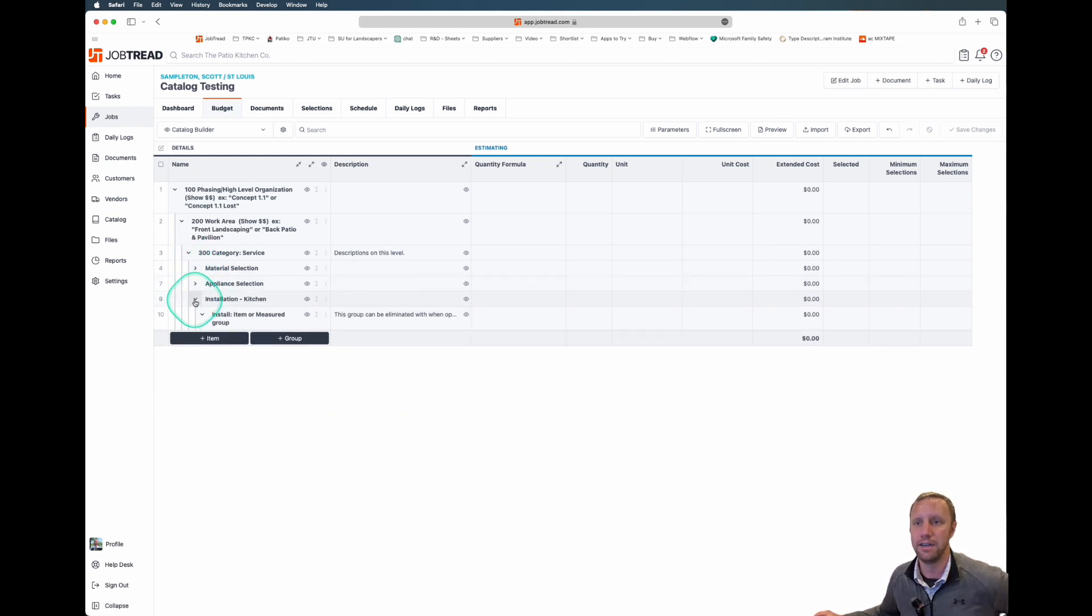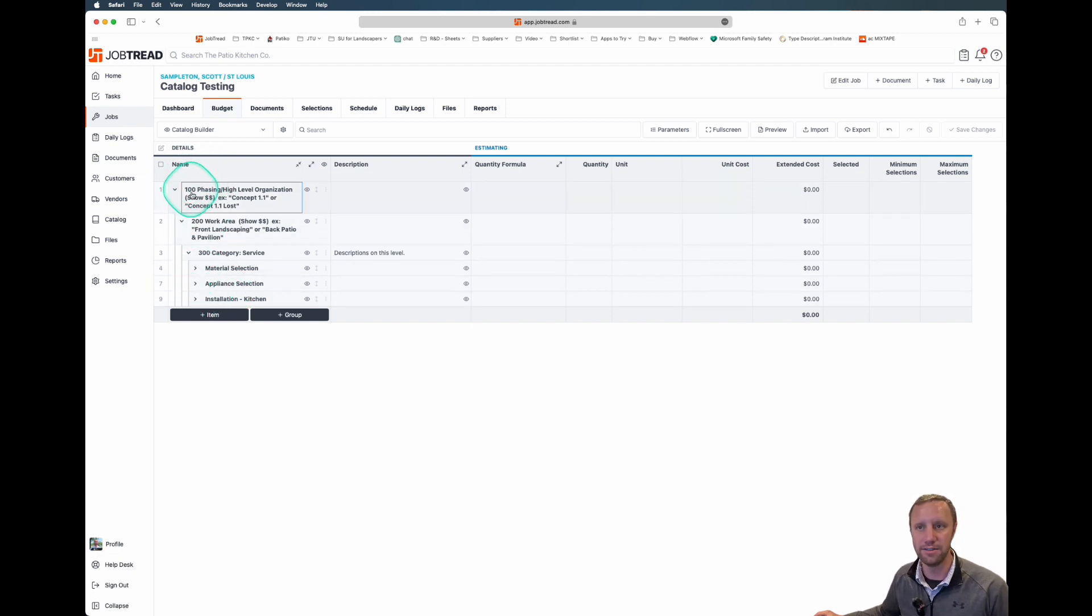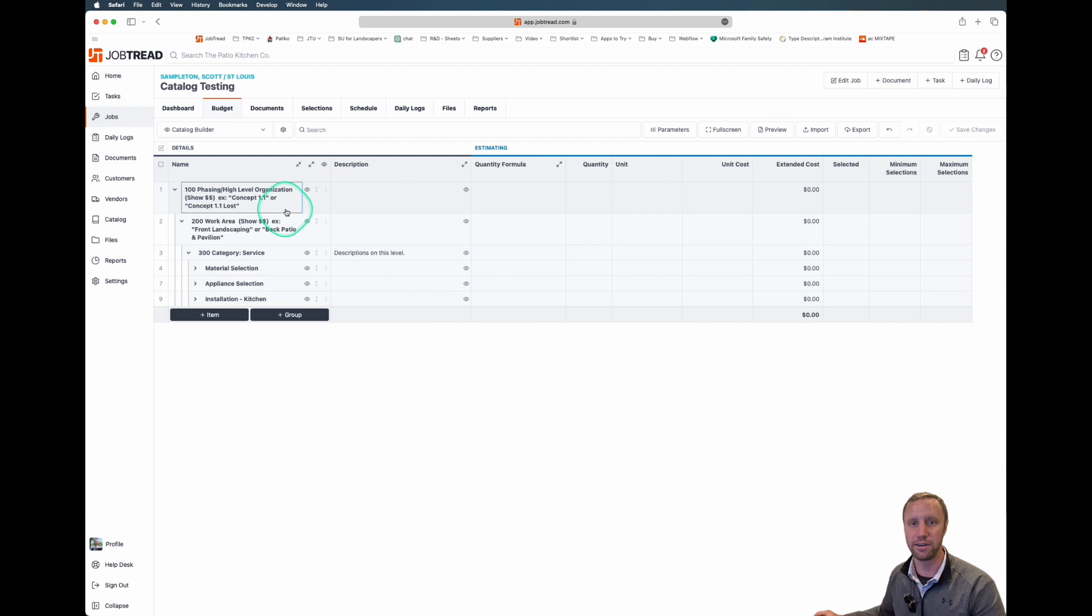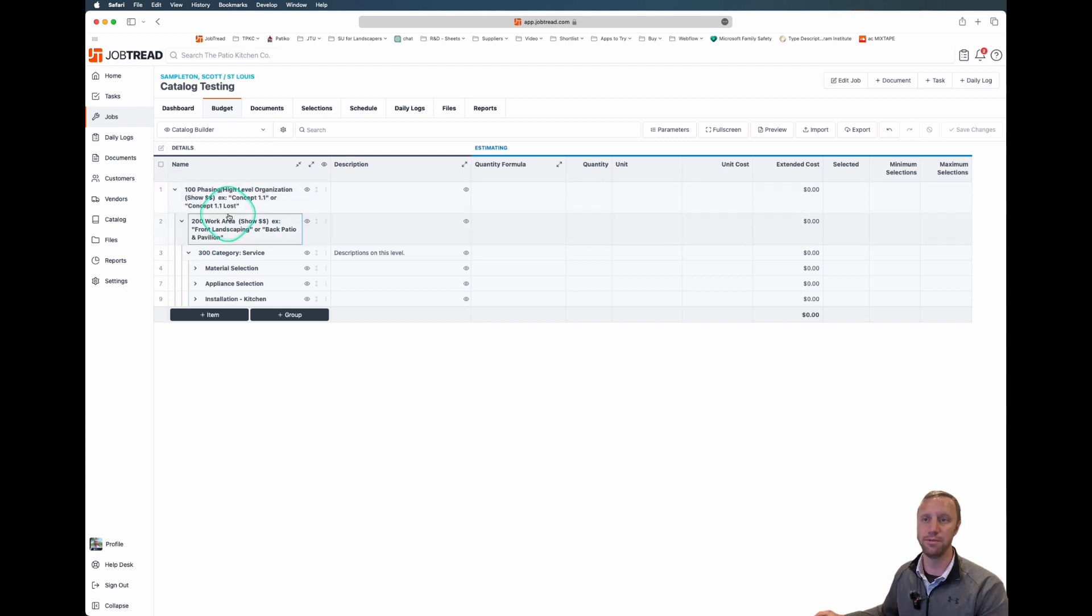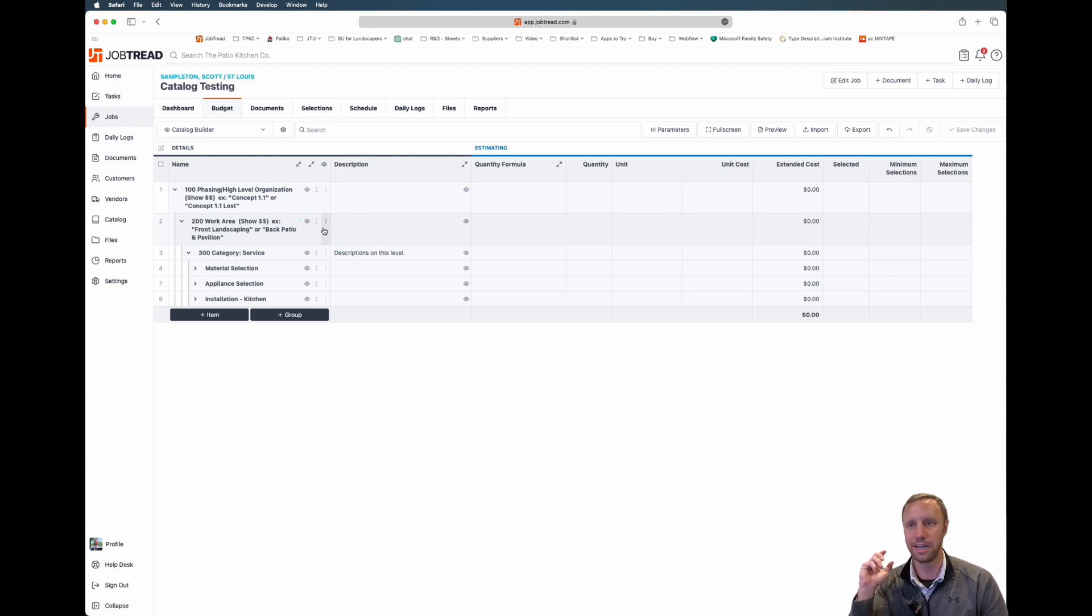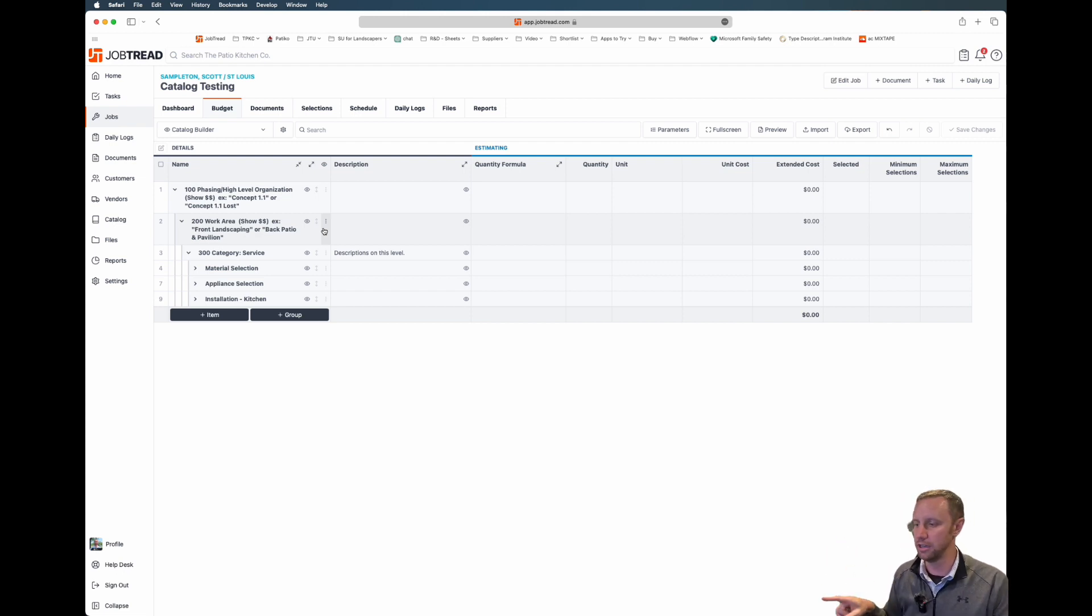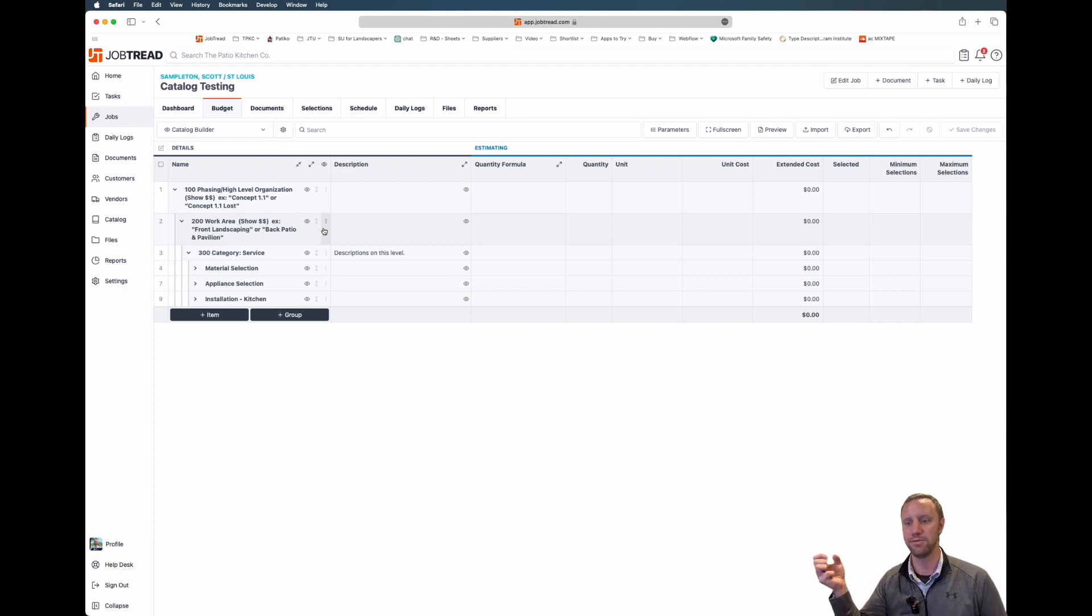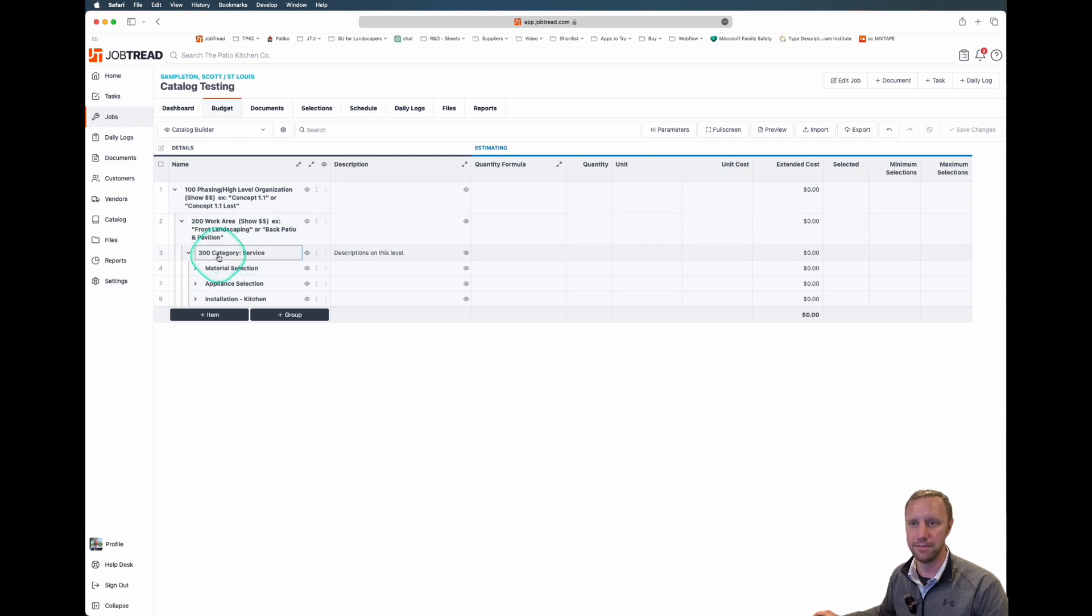We've got what we're calling levels. We've identified this 100 level which we use for phasing, high level organization. This is budget organization, things like concept one or concept two. This helps us manage versions within the budget. Then we've got below that what we're calling a 200 level. This is like the work area level. This is going to be things like the front landscaping or the back patio with the pavilion. It'll be something about the project that we can draw a large circle around and say this is a chunk. It's helpful for whenever we're discussing the project with the customer. Then we've got the 300 level.